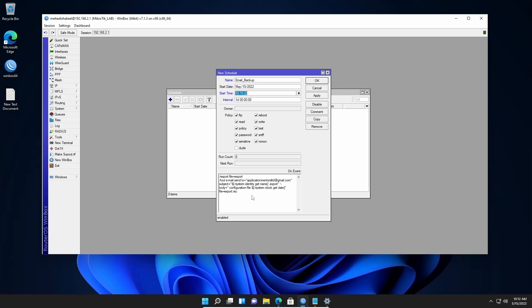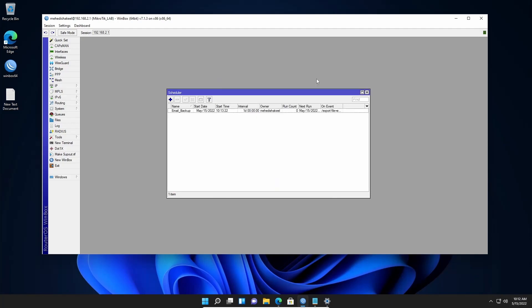Here is the script specifying where the email will be sent and what the attachment will be. Then click Apply and OK. Let's change the time to 10:30 so we can get the email right now since it's 10:12. Then click Apply and OK. Now we have to wait for a minute. Here you can see we get a run count of one, which means the scheduler has already executed.